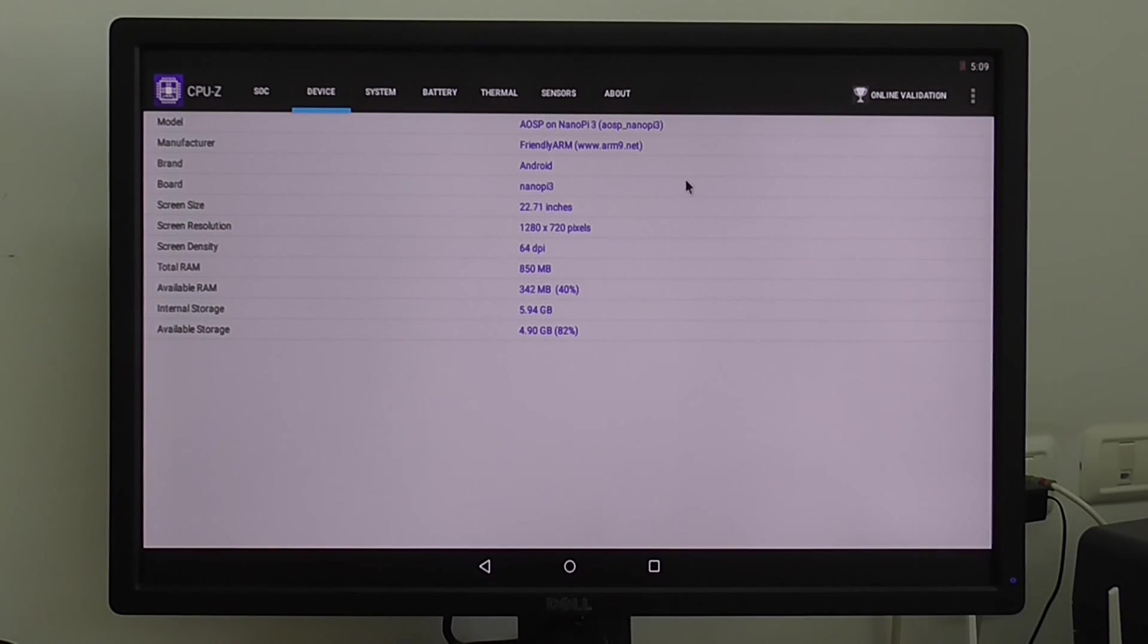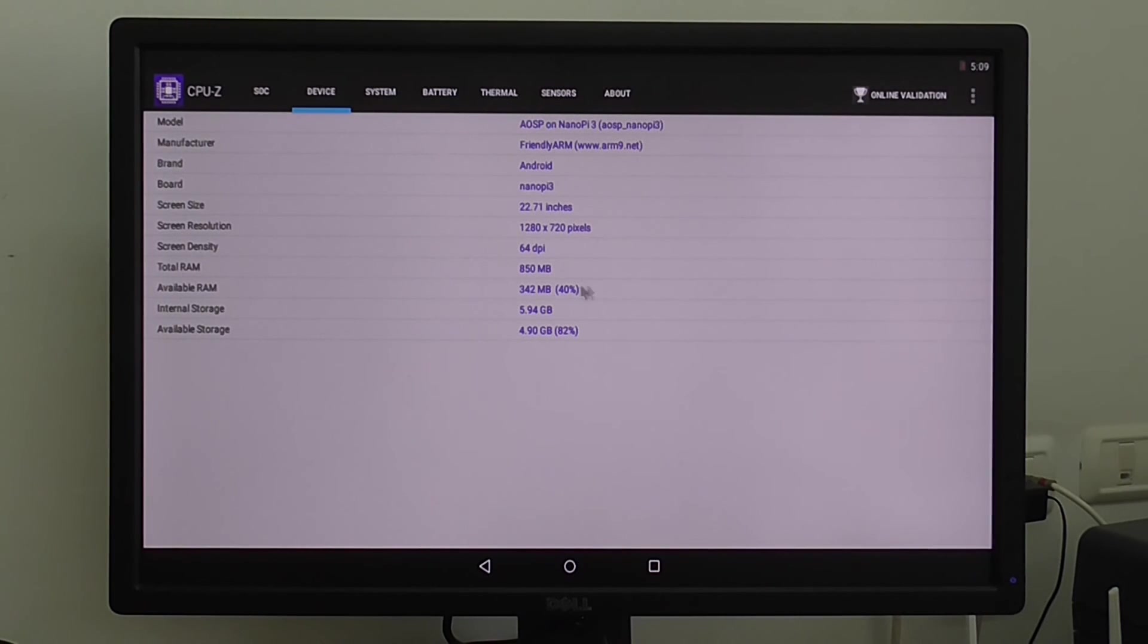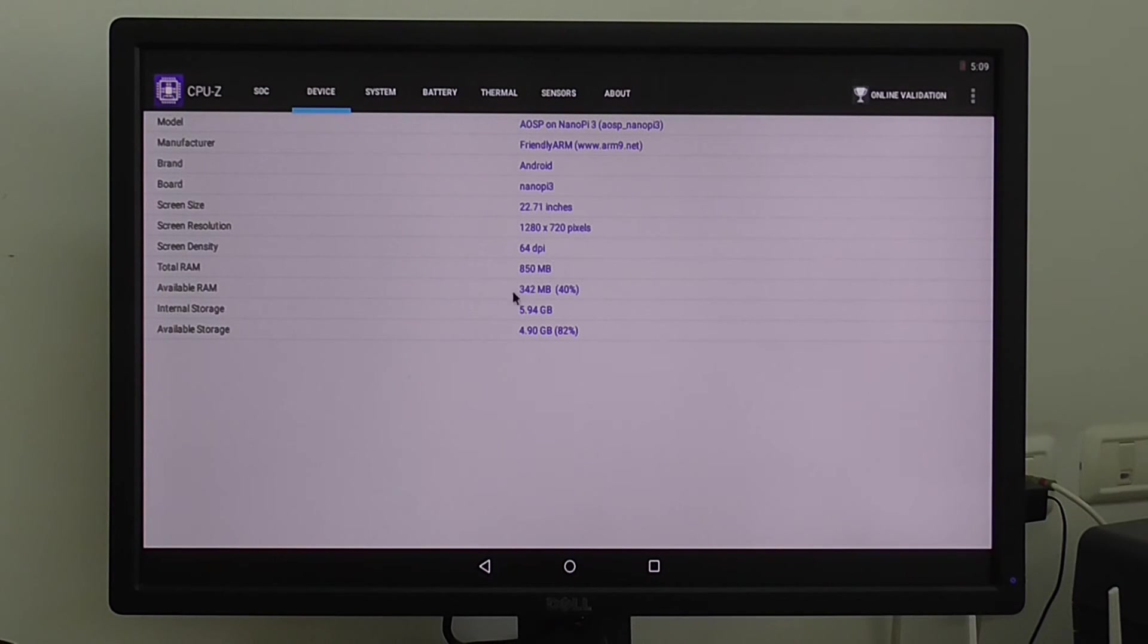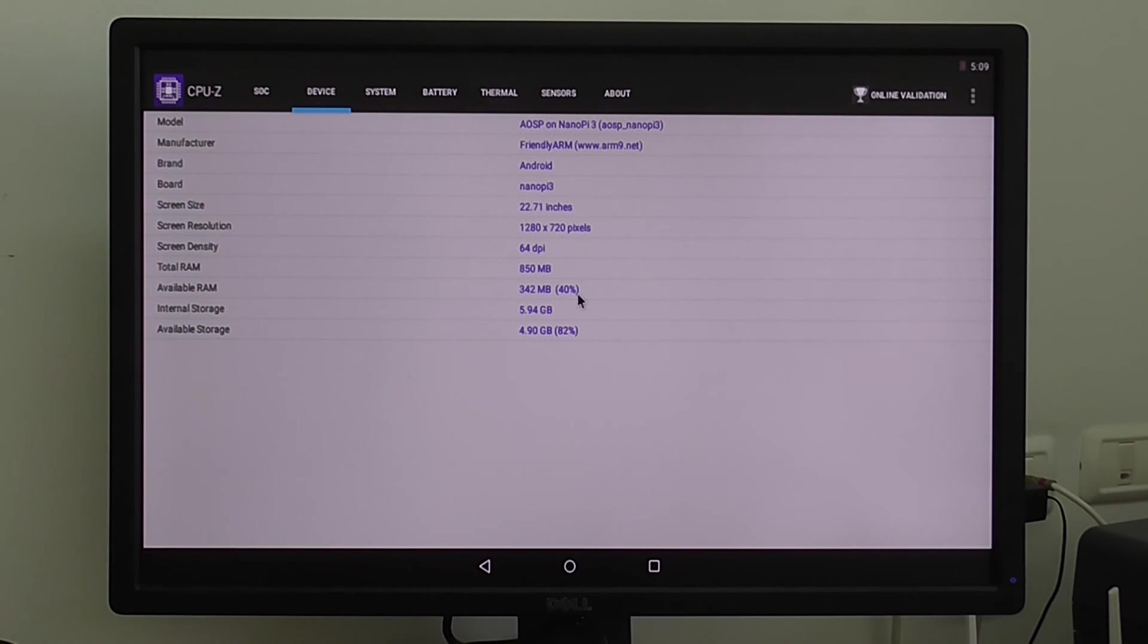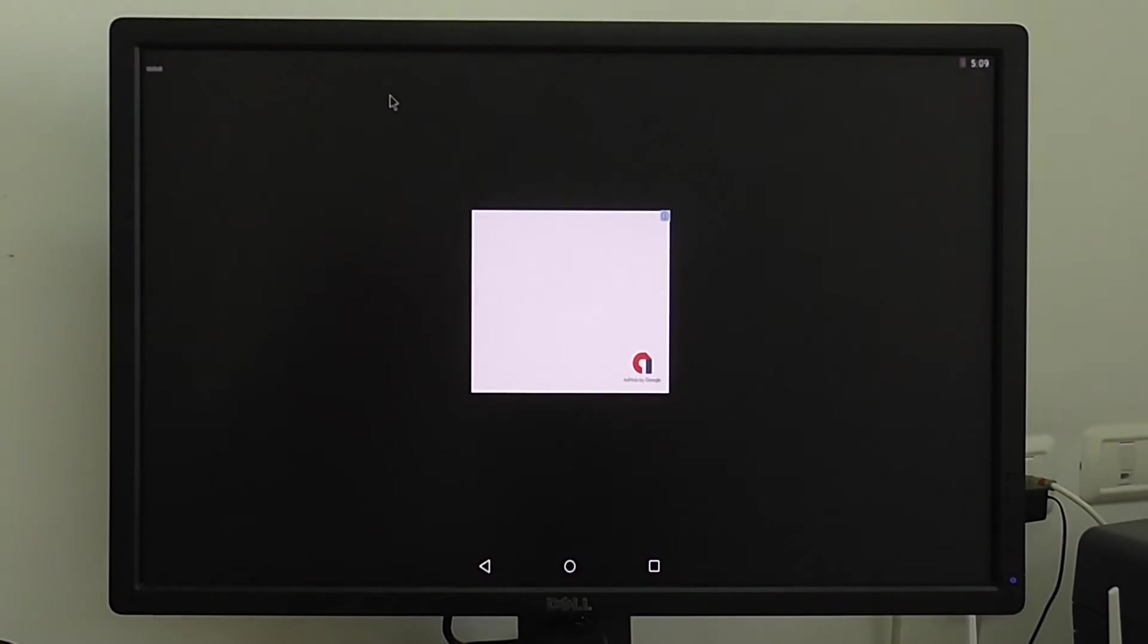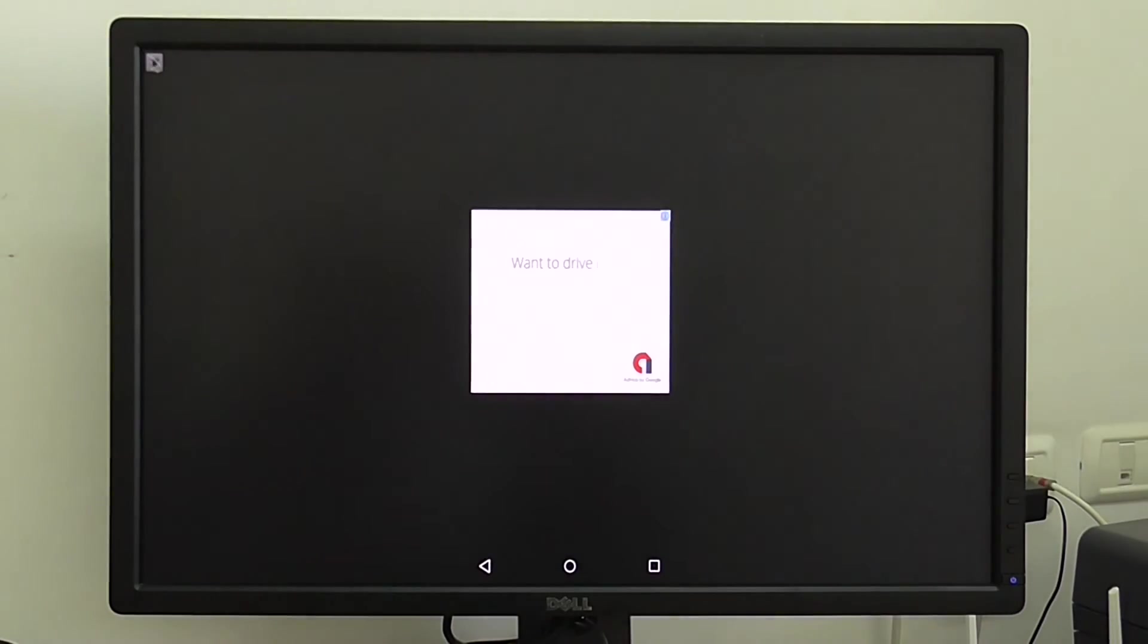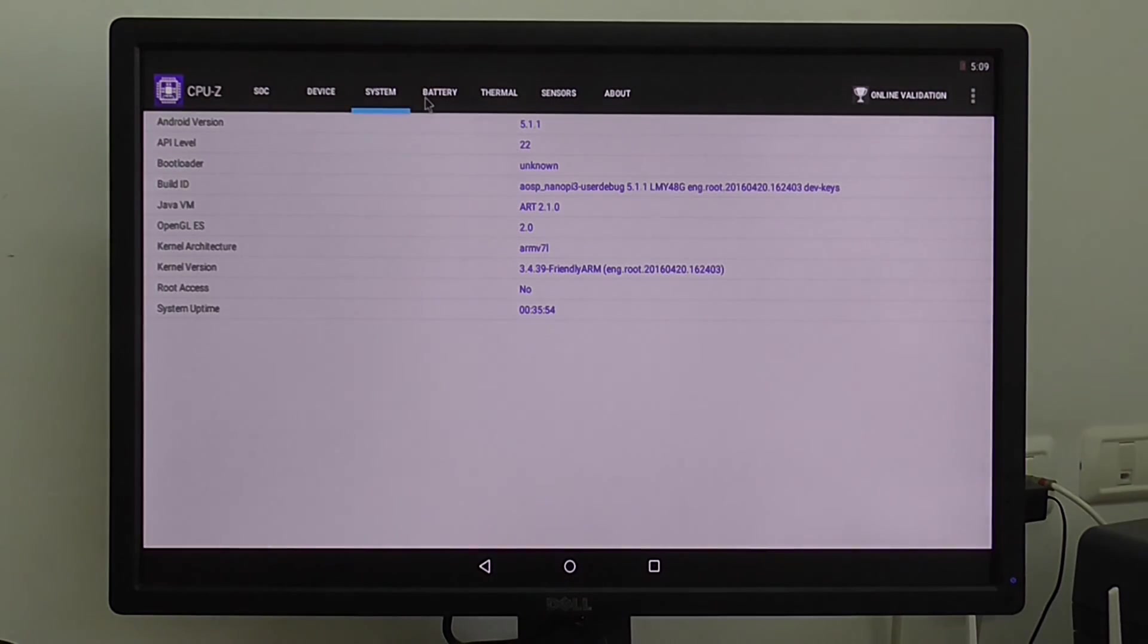On the Android total memory right now you have 850 megabytes of RAM, and 40 percent of the total RAM is free, about 342 megabytes of RAM is free. So 40 percent is free for current use if you don't run any applications in the background.